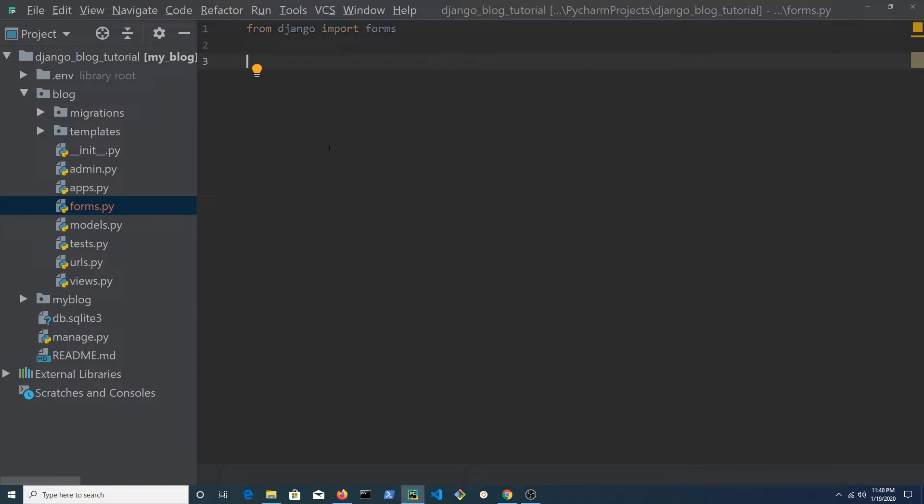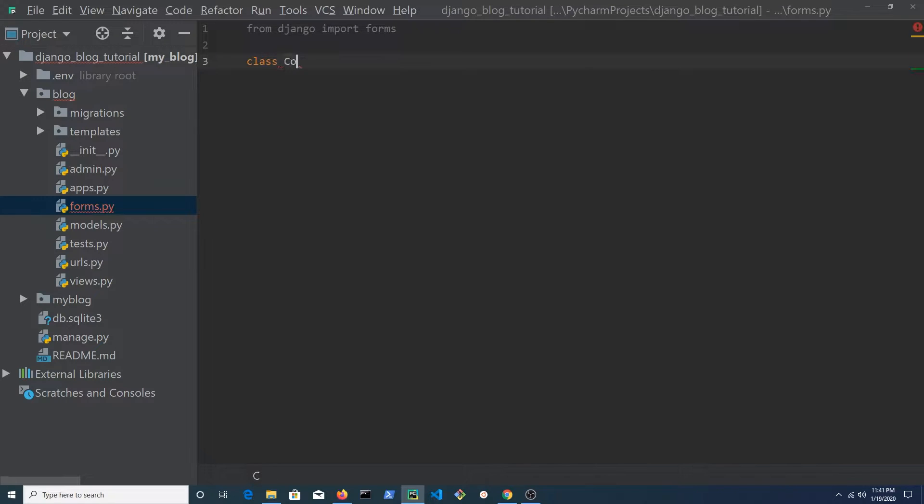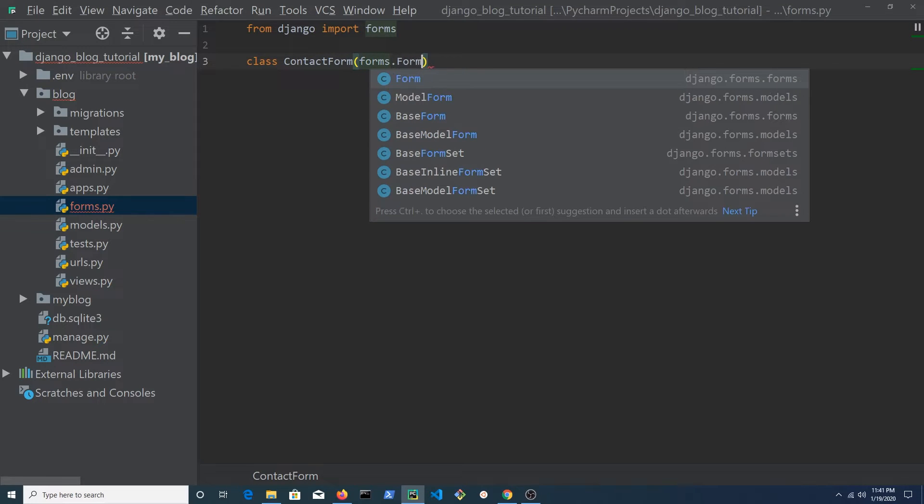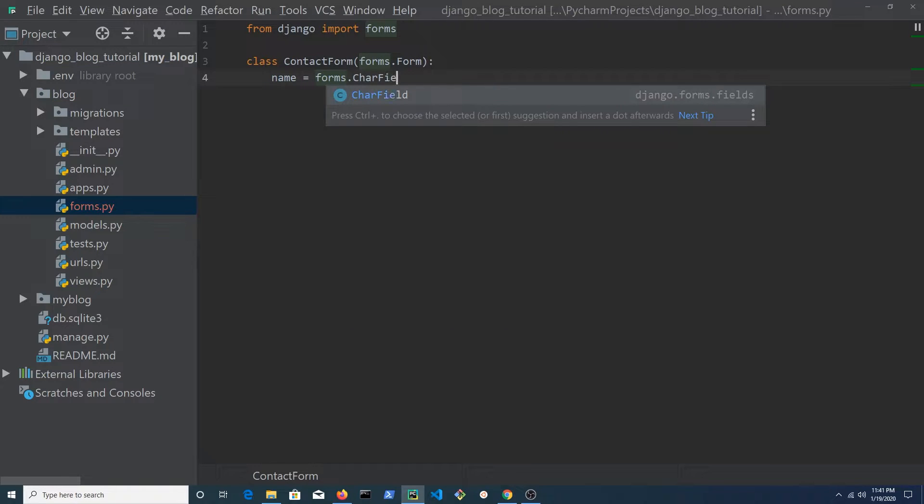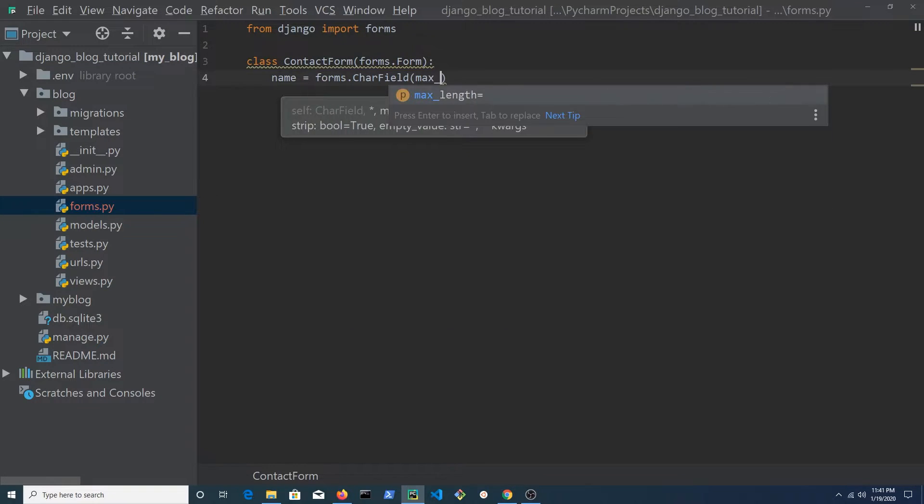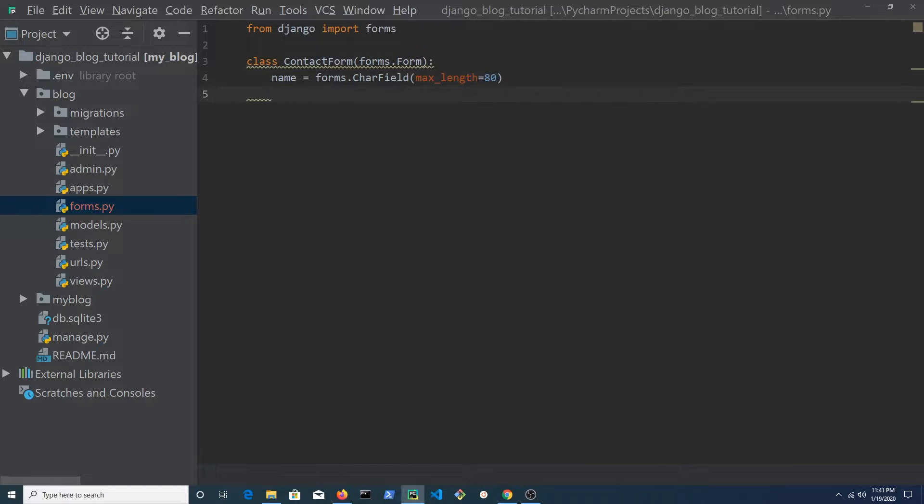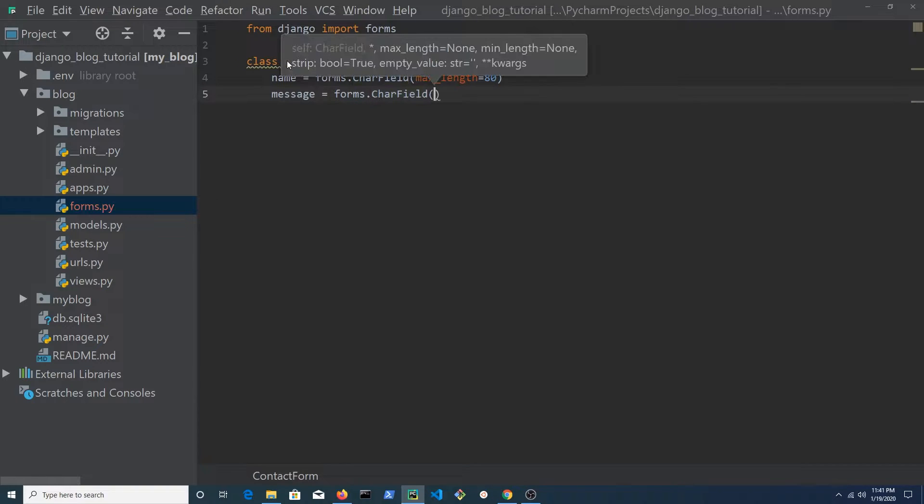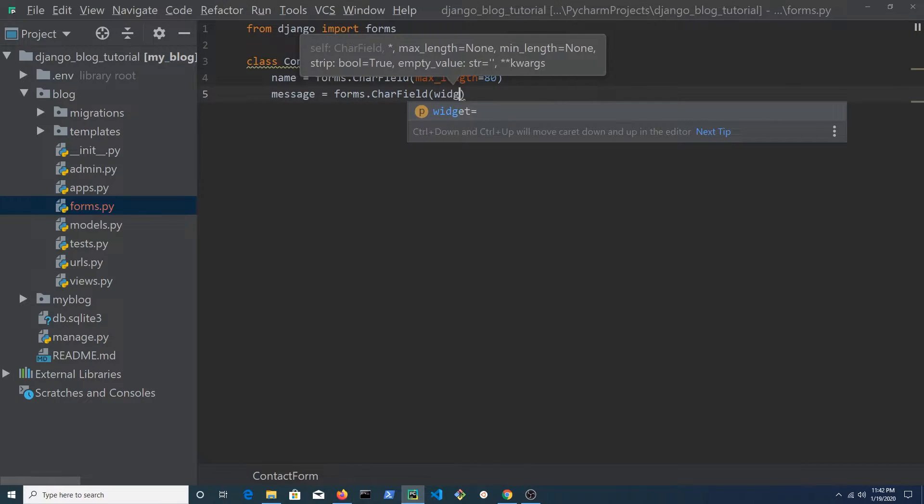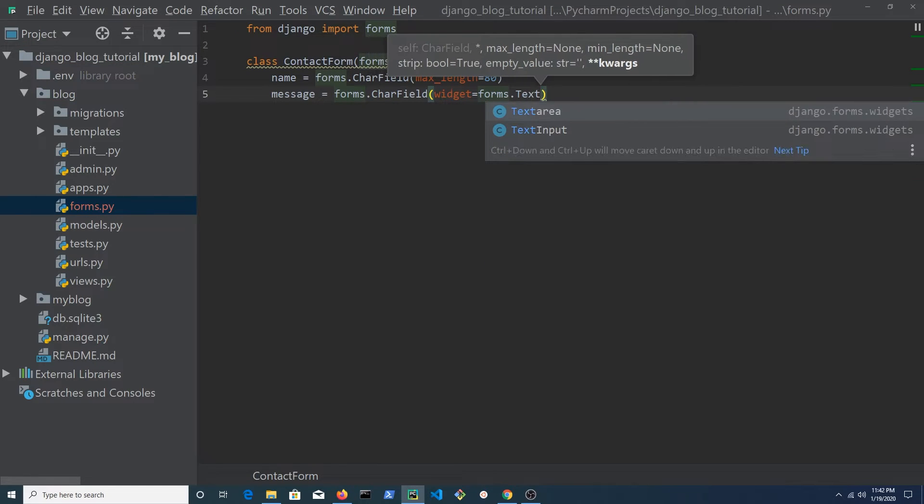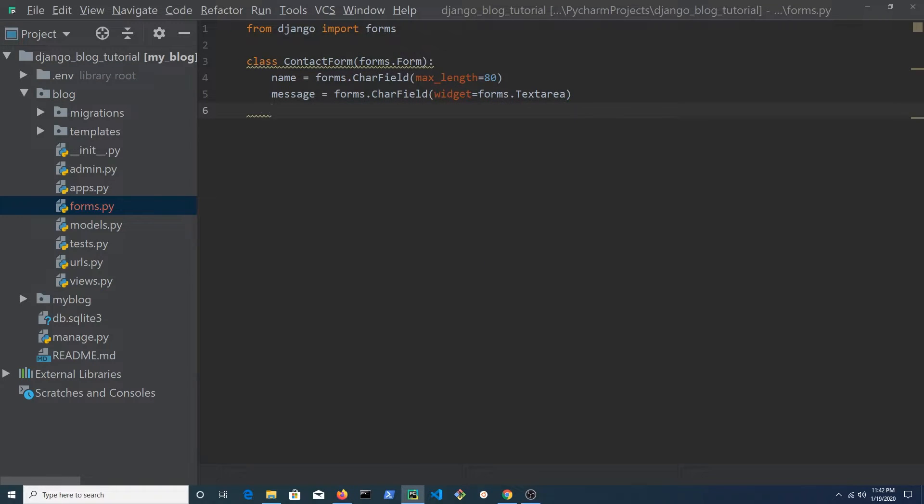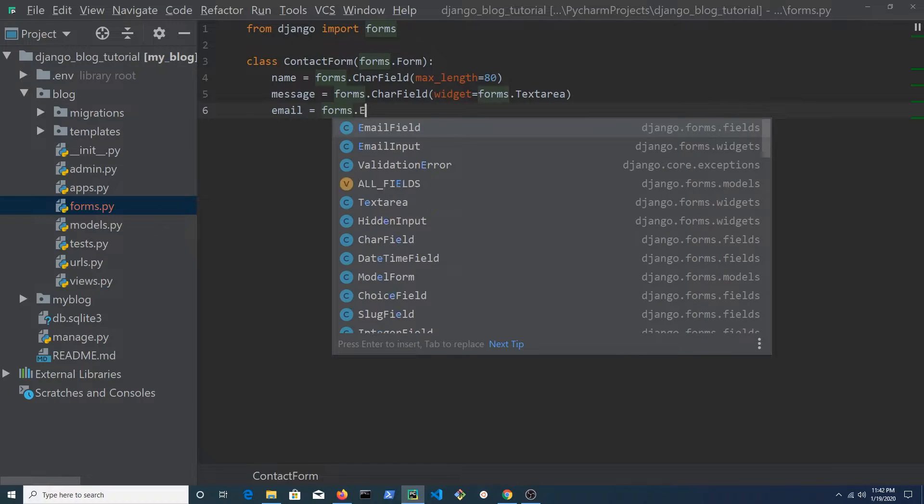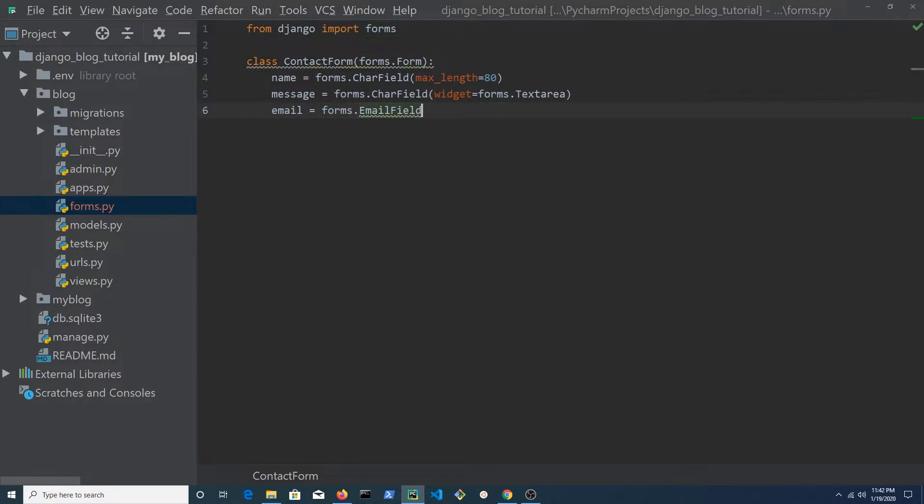Return to forms.py and create a class named contact form which inherits forms.form. Create a field and call it name. Set it to forms.CharField and set the maximum length to 80 characters. Create another field and call it message. Set it to forms.CharField and the widget will be forms.textarea. Create another field and call it email. Set it to forms.EmailField.